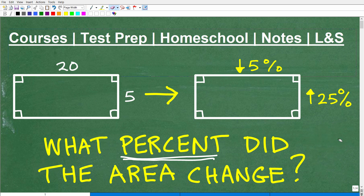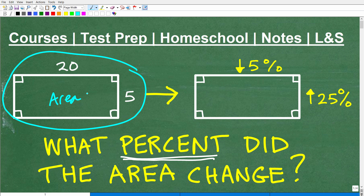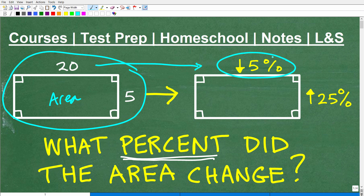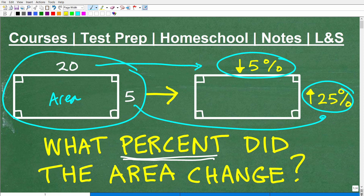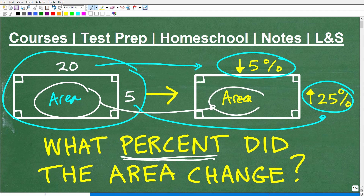So we're going to go ahead and tackle this problem here. It's a good idea to have a basic understanding of percent to do this problem. So what percent did the area change? Here we have a rectangle that has a certain area. What's going to happen is the dimensions are going to change. Our width is going to be decreased by 5% and our height is going to be increased by 25%. That means we're going to come up with a new area because we have new dimensions. So the question is: what percent did the area change? Did it increase? Did it decrease? And if so, by what percent?